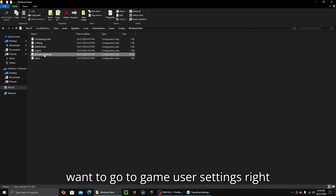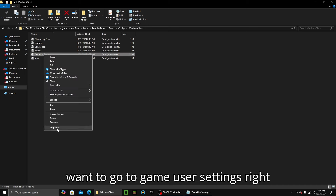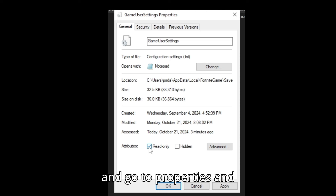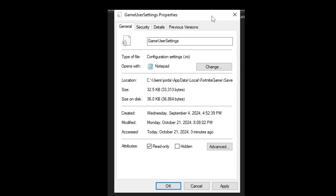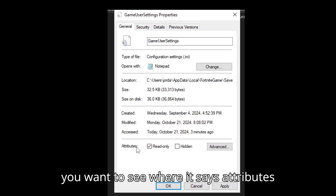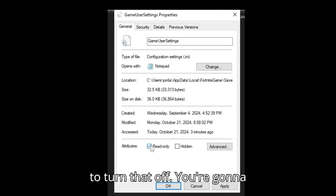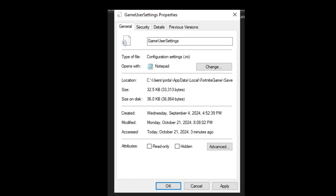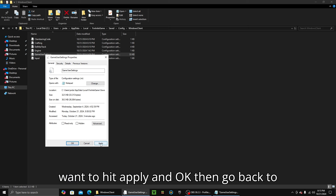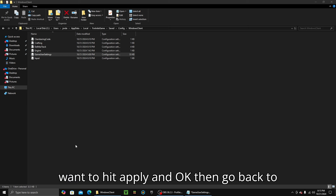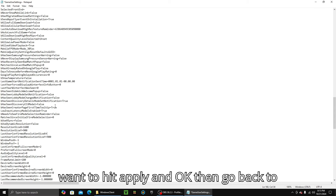You're going to want to go to GameUserSettings, right-click it, and go to Properties. See where it says Attributes — Read Only — you're going to want to turn that off. Hit Apply, then OK, then go back to it.